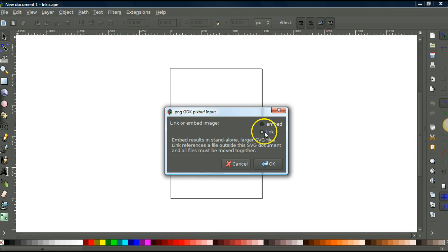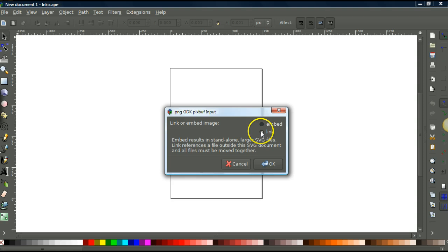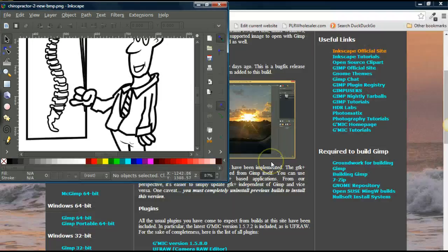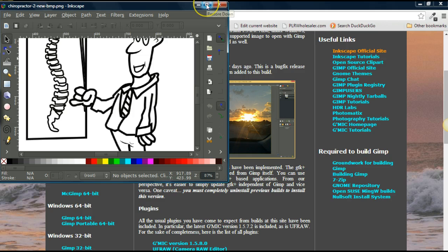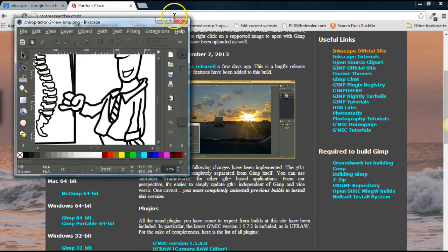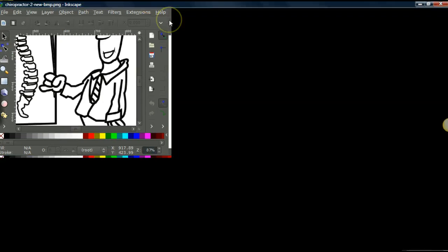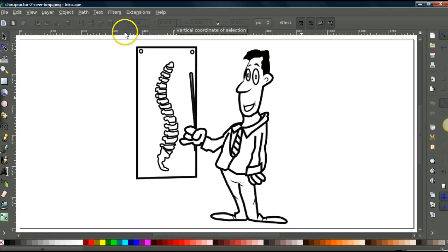Find your image, which in my case is right in here. This is my PNG right here. So select that. Make sure that the link is ticked here and not embed. This from I understand makes a smaller file. So click that, click OK.